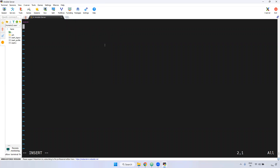Then you have to declare the host name. You have to give '- hosts:' and then specify where you want to run this playbook — either in localhost or in a destination server. I am giving 'localhost' here, which means whatever tasks I write will run on the localhost only.